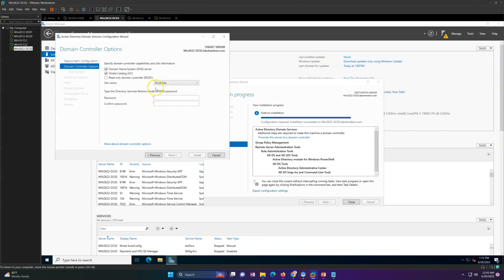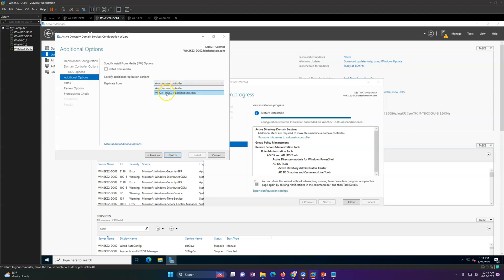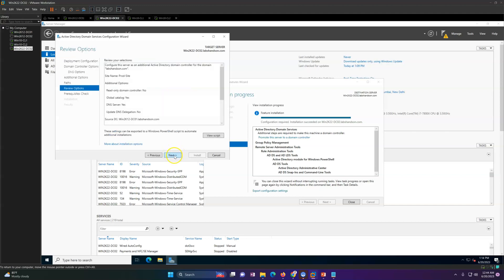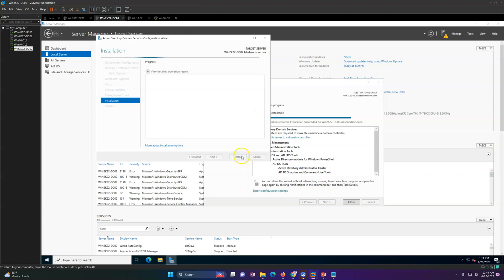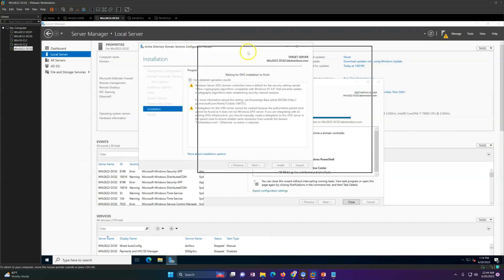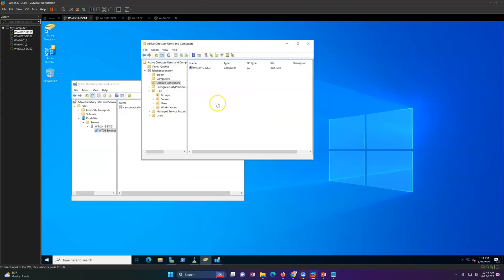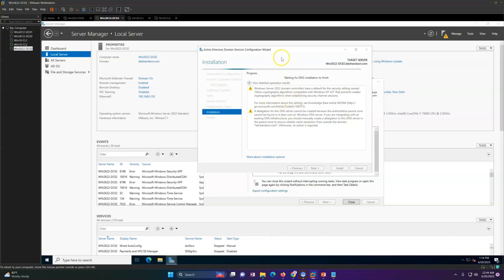If you have multiple sites you can select the appropriate site here — I only have one site in my domain environment so I will promote into the same site. Click Next. You can sync with any domain controller — I'm going to sync with DC01. Click through and then click Install. Soon you will see this server rebooting once the installation and configuration is finished. The domain controller computer object will be marked as a domain controller, and by default it will become a Global Catalog server.